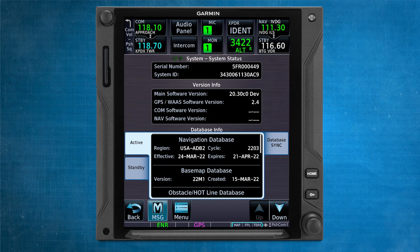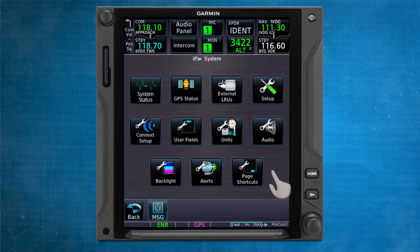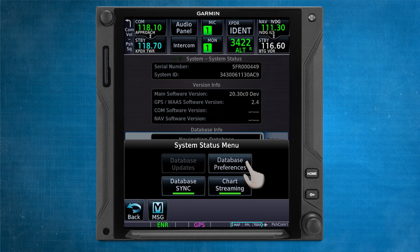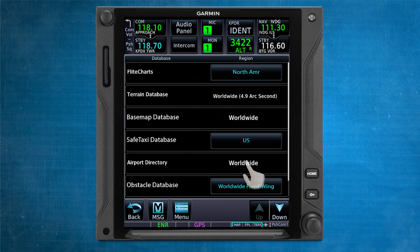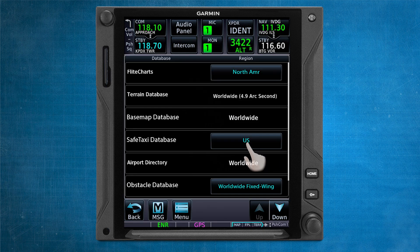After noting which databases are in the active and standby, you can manage your desired database regions. If you'd like to change the database region that you're using, begin on the home page by selecting System, System Status, Menu, and then Database Preferences, and then simply click on the database that you wish to select a different region for. Once you've selected the desired region and confirmed the selection on the pop-up window, the information will update on the appropriate tab to reflect a change in region.